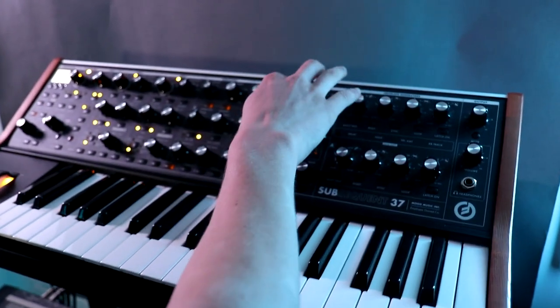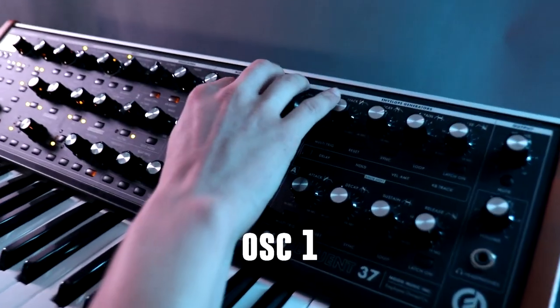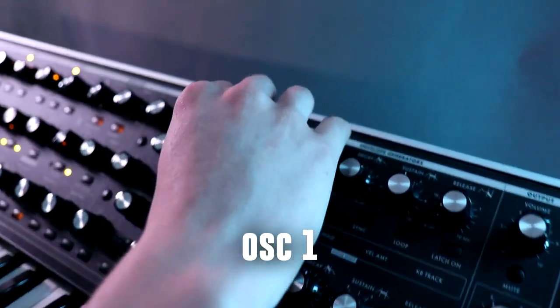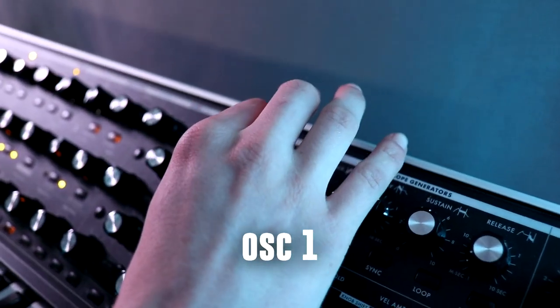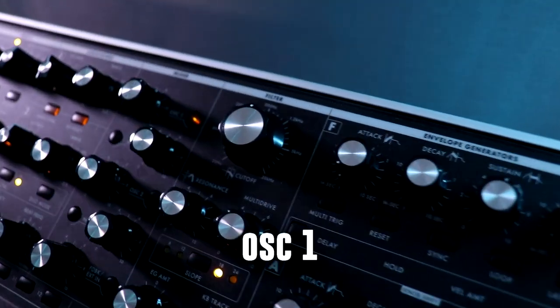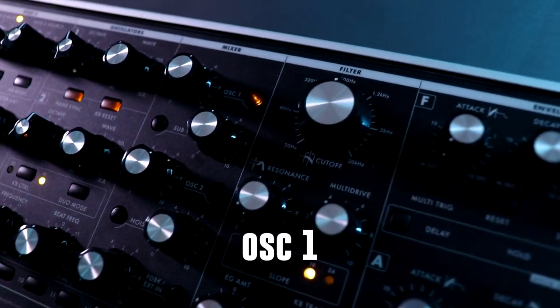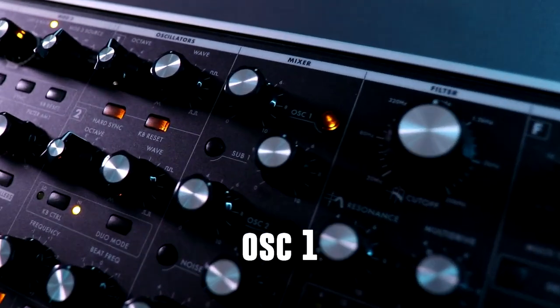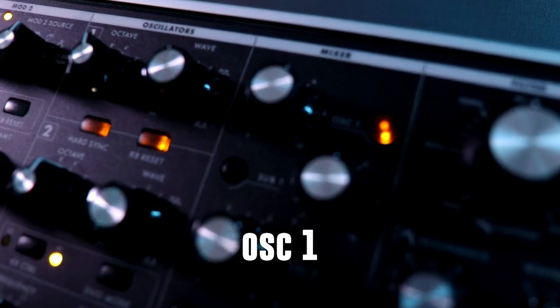So first of all I turn on oscillator 1 and I open up the filter. You directly hear the warm sound the Moog already has.